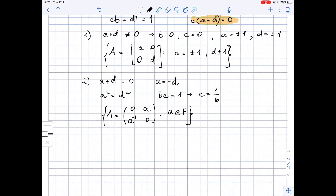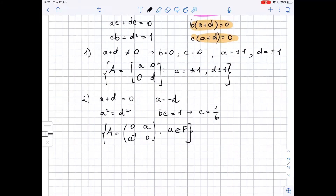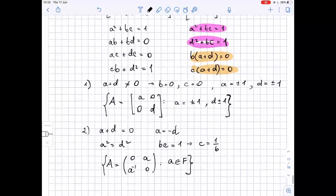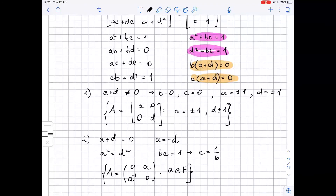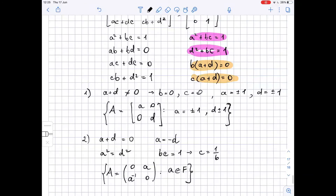As we can see, therefore, there are infinitely many matrices — if the field is the set of real numbers — such that A squared equals the identity matrix. That means that if for 2×2 matrices there are infinitely many matrices satisfying this expression, then for n×n matrices there will also be infinitely many matrices.